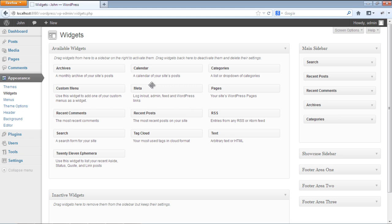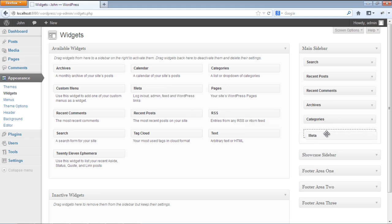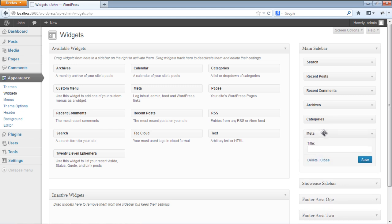In the widgets section in your admin dashboard, let's drag the meta widget from the available widgets and drop it to the main sidebar.